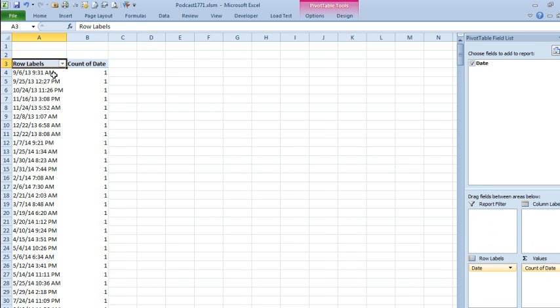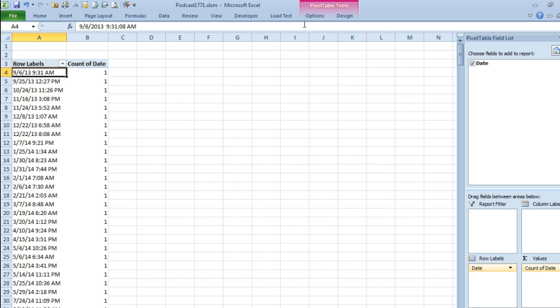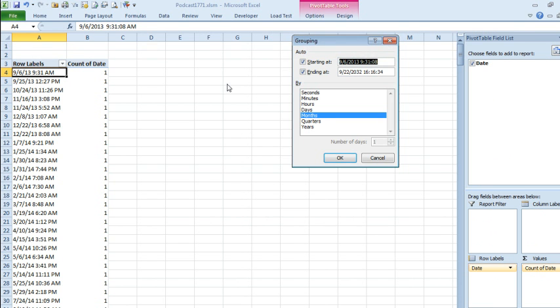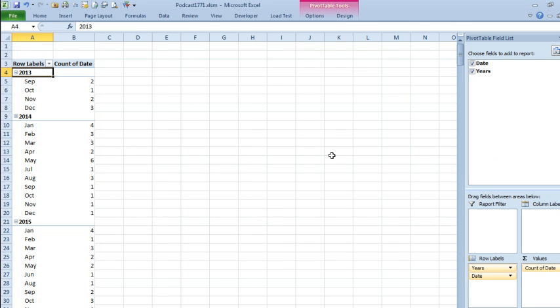And then, choose the very first DATE cell, very important we do that, under OPTIONS, we're going to choose GROUP FIELD, and choose MONTHS and YEARS, click OK, and we're done.